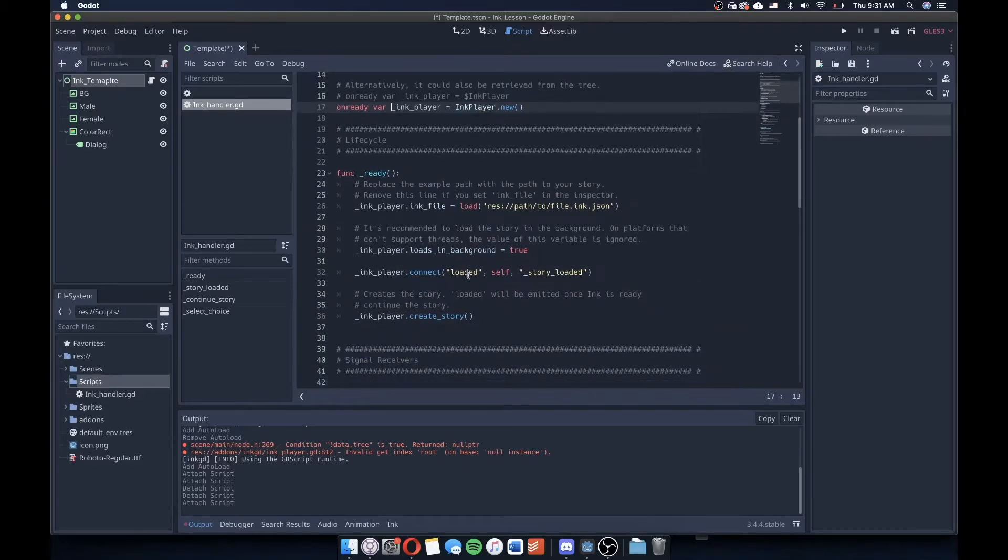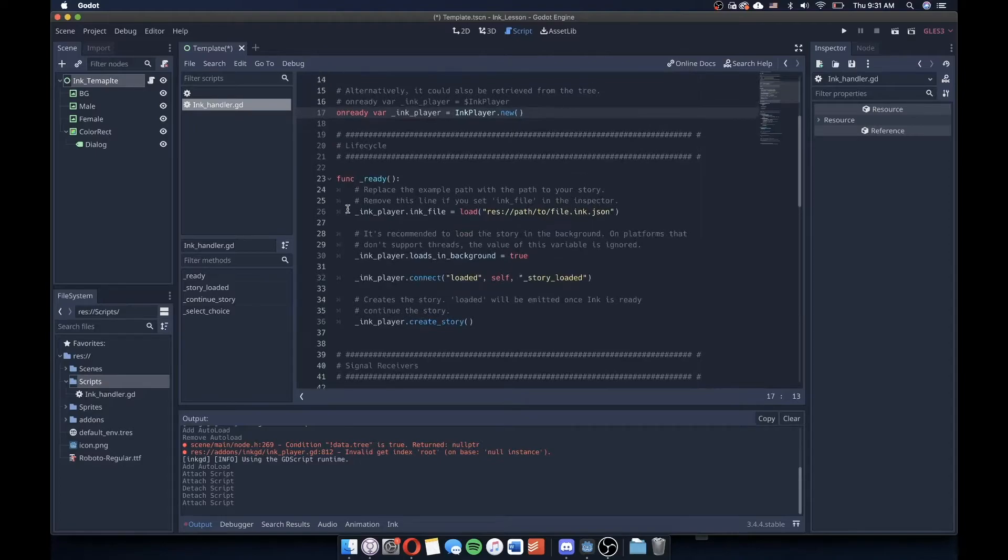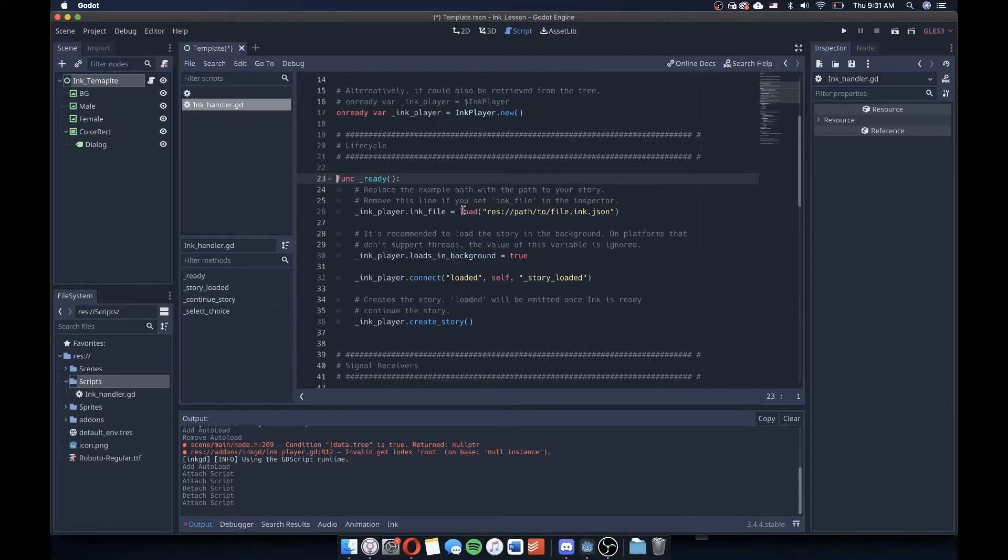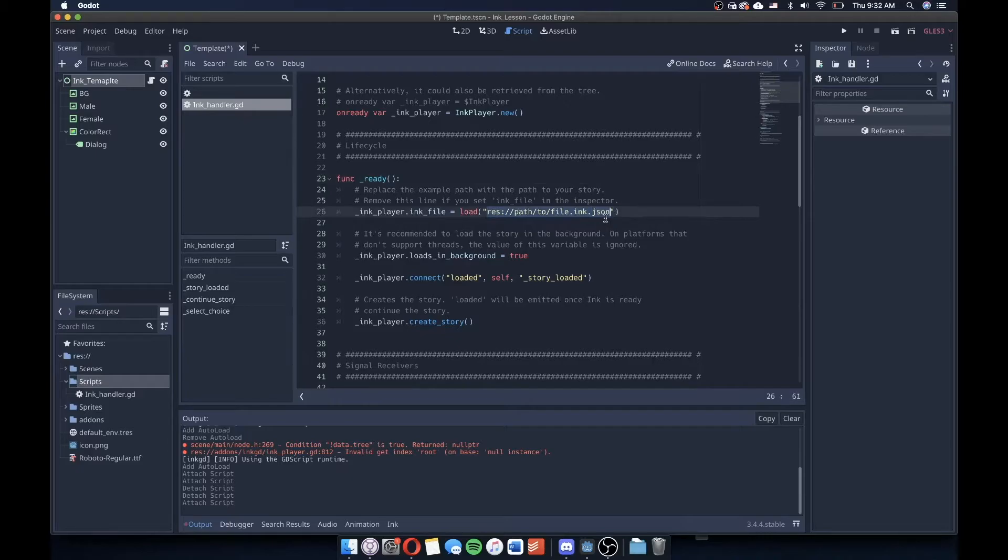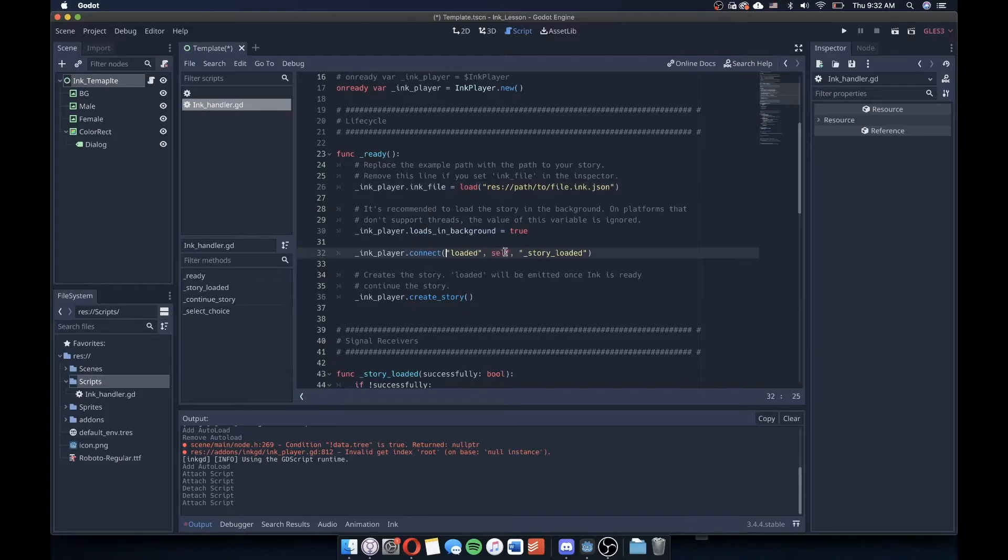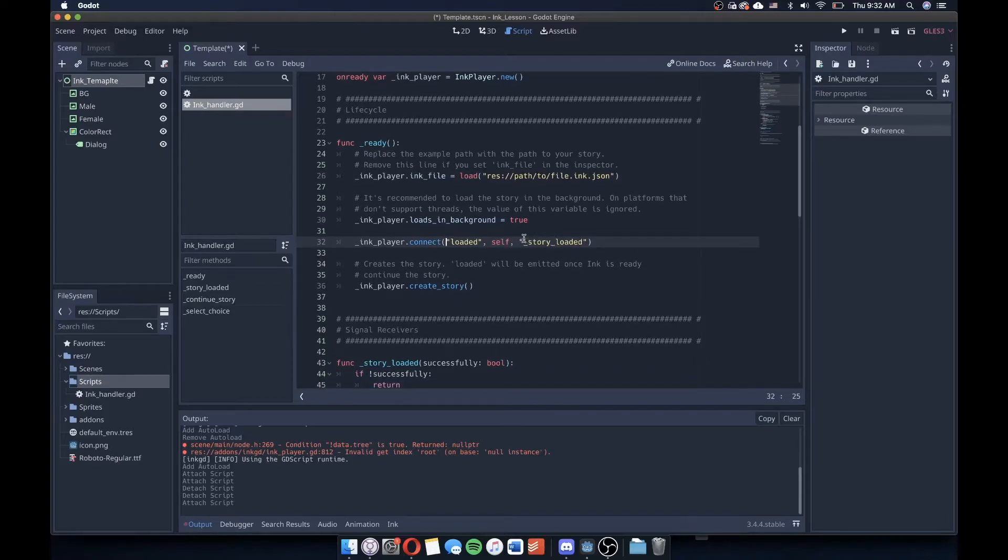So in the ready function, which is a function that's called basically at the start of when this node is loaded in the tree, we're going to replace the example path here with whatever path to our story. And we'll be importing that in just one second. Important to note here is that we're going to be importing a .json file, and I'll show you how to do that in Ink in another lesson. So we load in the Ink file here, we load that into the background.